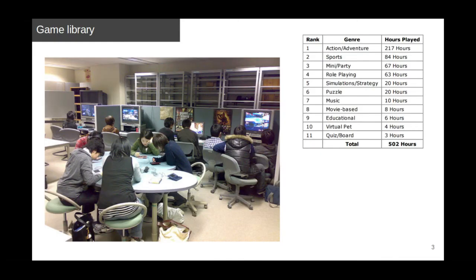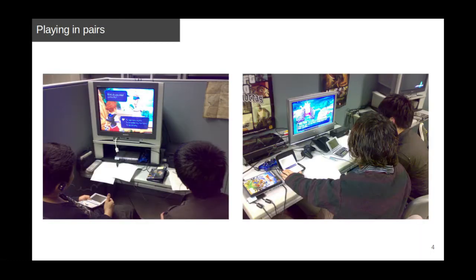After those previous studies in which I gave students no control over the game or learning, I built a self-access game library at a university and gave students complete control over when and how they played video games to learn language. I observed many pairs of students working together — one student played the game and the other used their dictionary to look up new words. Because they played and learned in pairs, they naturally verbalized what they didn't know and worked together to understand and use new language in the game. Asking students to play games together is a simple solution to cognitive overload.